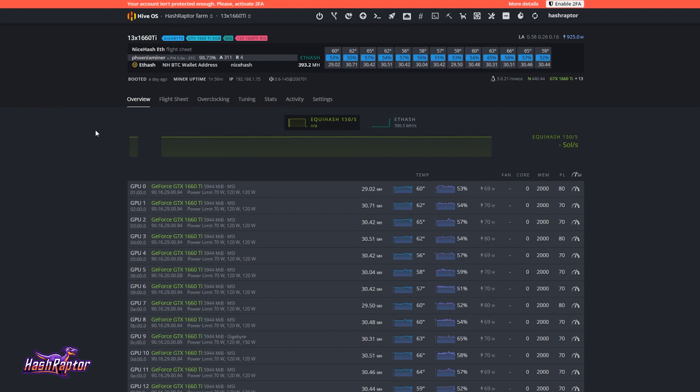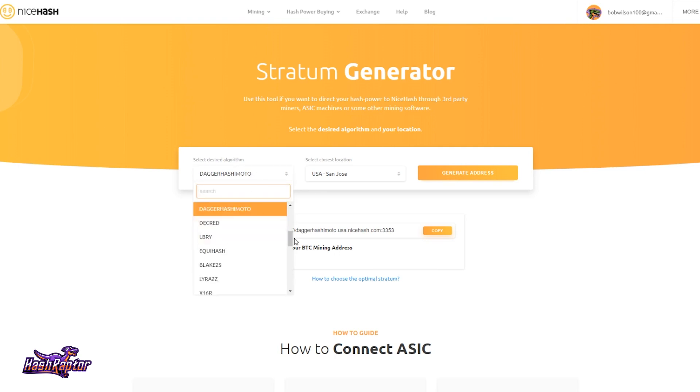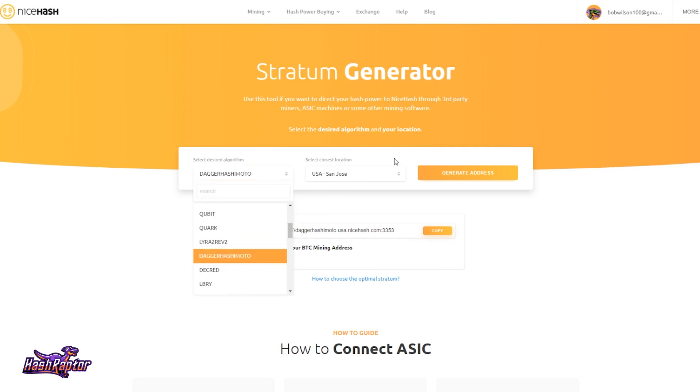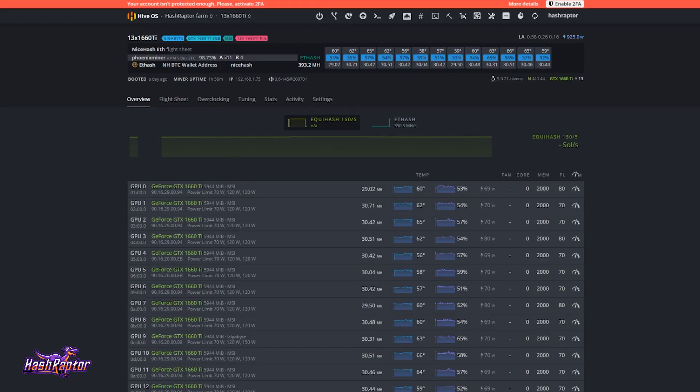So lots of different reasons, I'm sure you guys can think of some that you would want to, or maybe some as to why you wouldn't want to. But in the past, what we would do is we would come out to this stratum generator, and this is still handy from time to time. And I'll leave this link in the show notes. And what you would do is just tell it what algorithm it is that you're wanting to mine, and select the closest location. So for me, I'm selecting a US stratum, and you generate that address. And it gives you this right here that you can use to copy into whatever miner it is that you're wanting to mine to. But now a lot of this we don't have to do. A lot of this is now built into Hive. It can just be a little bit quirky to find.